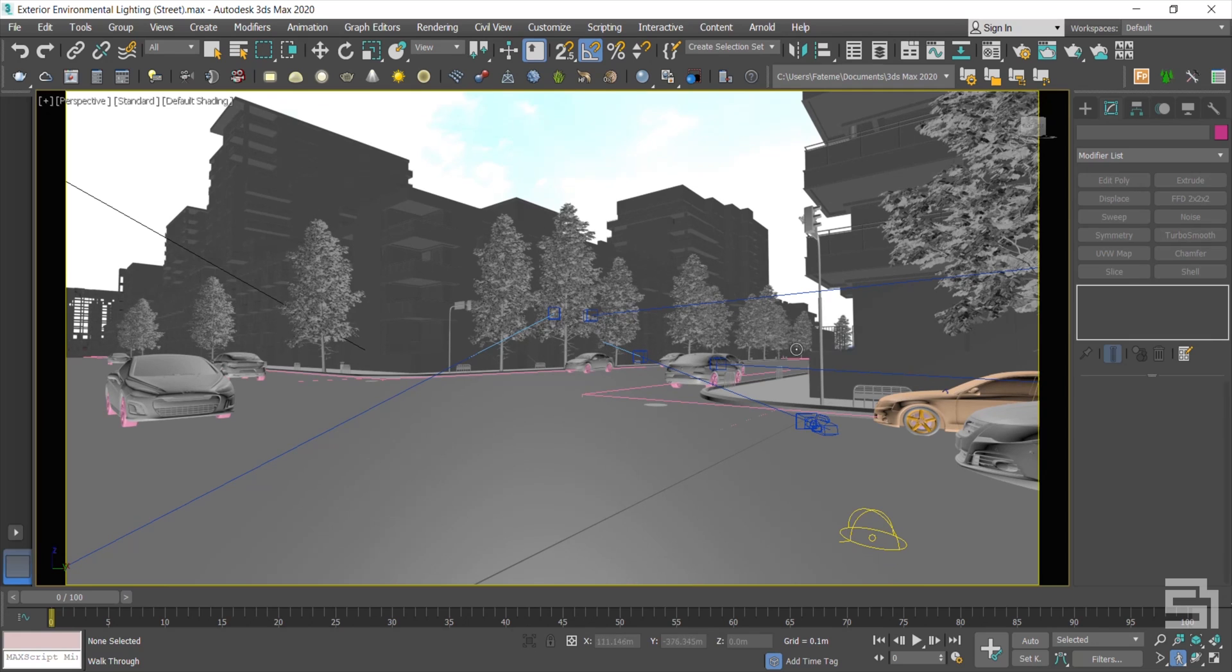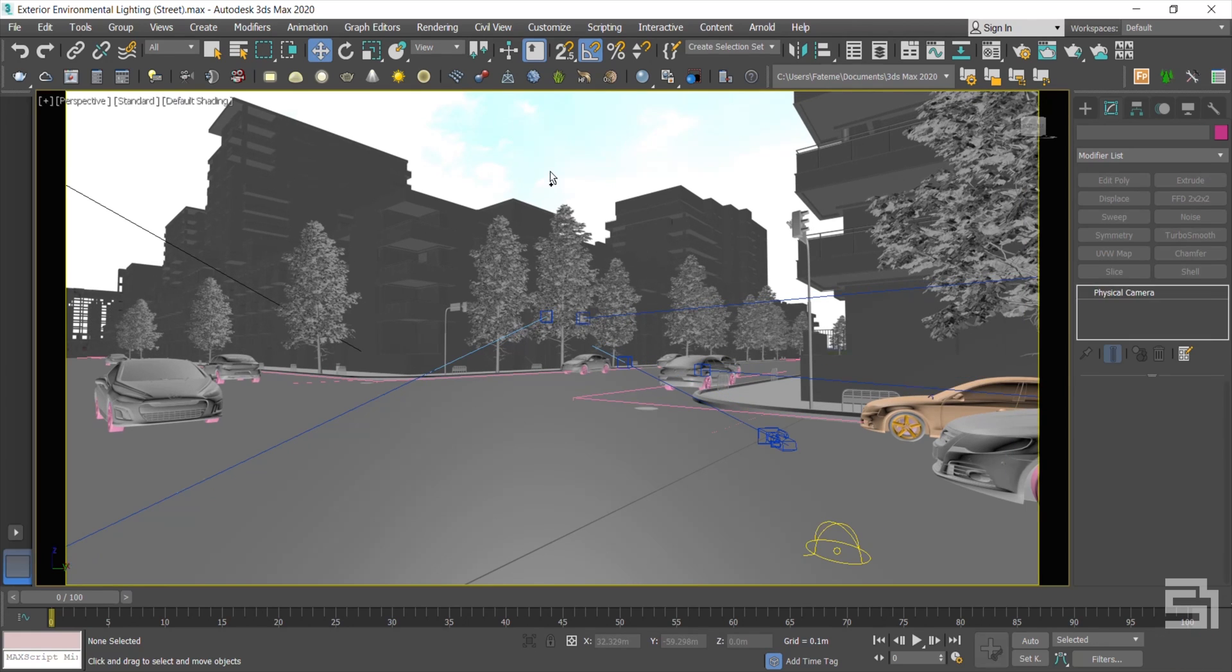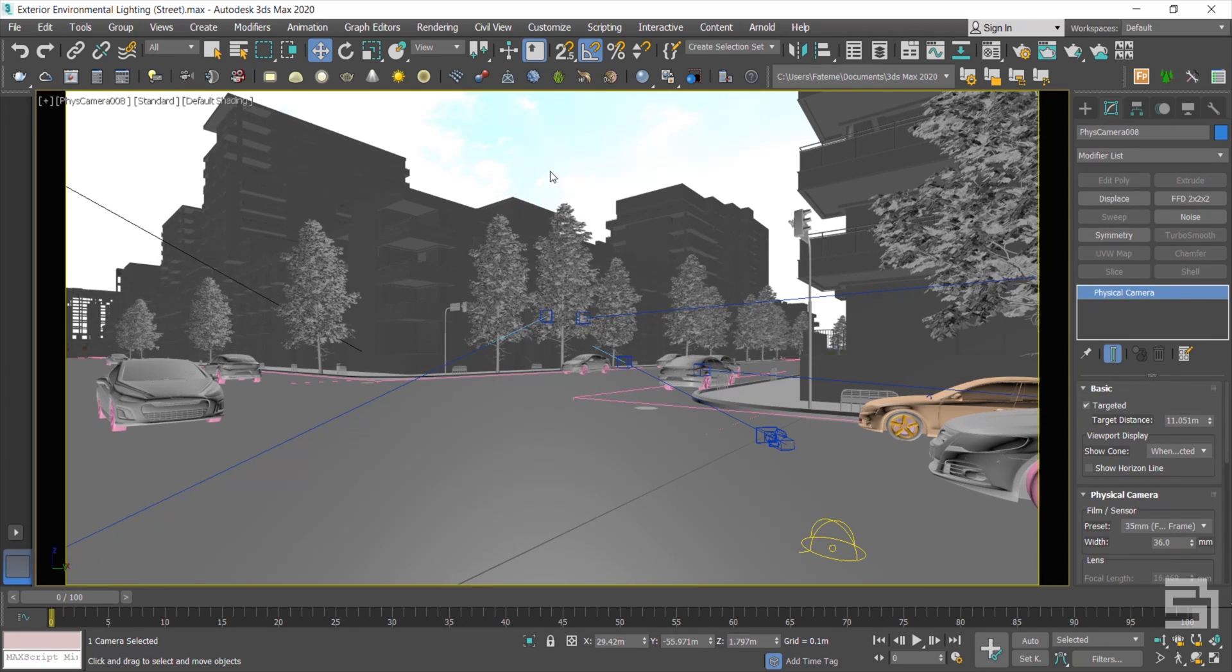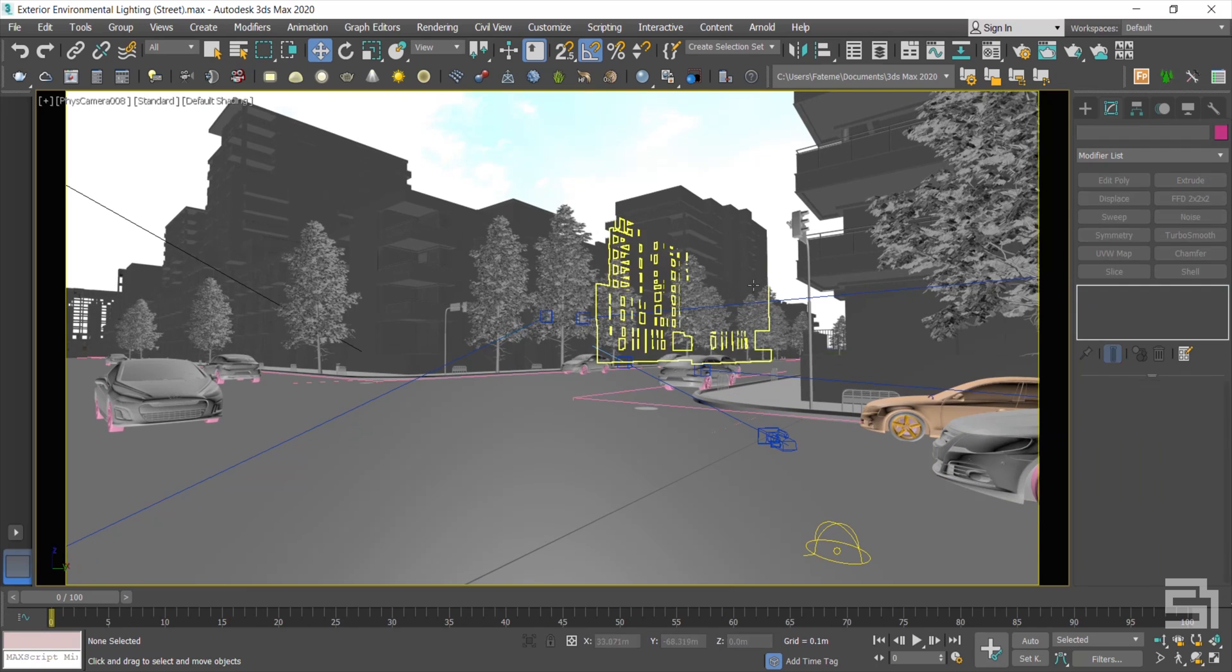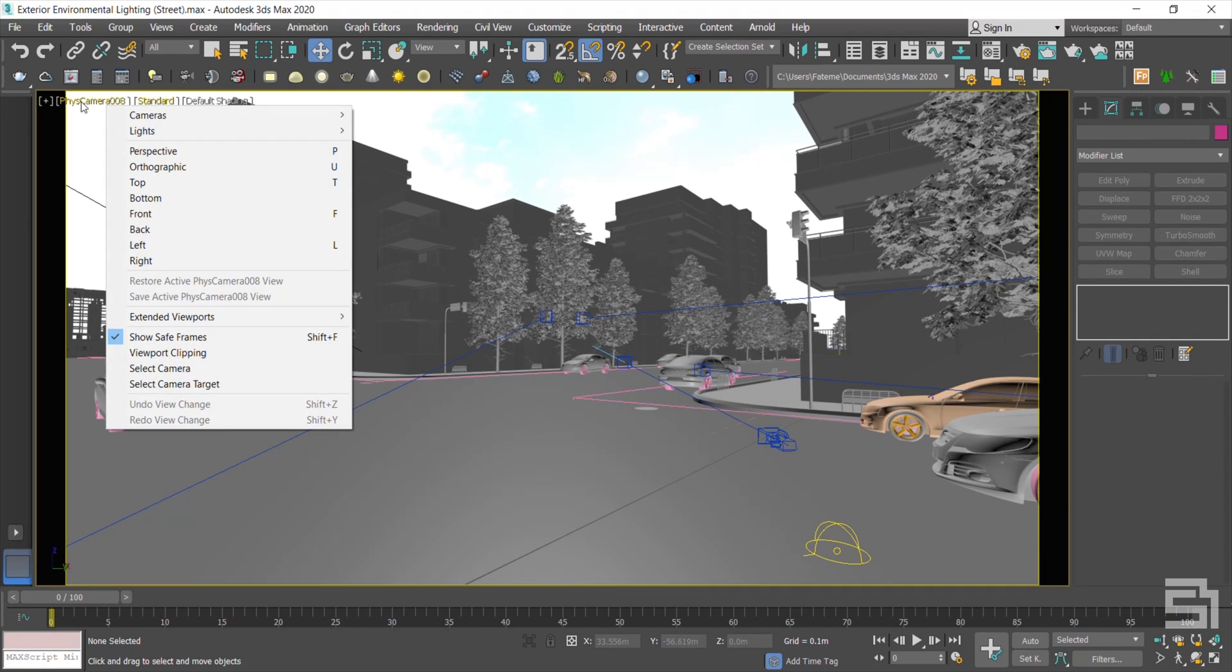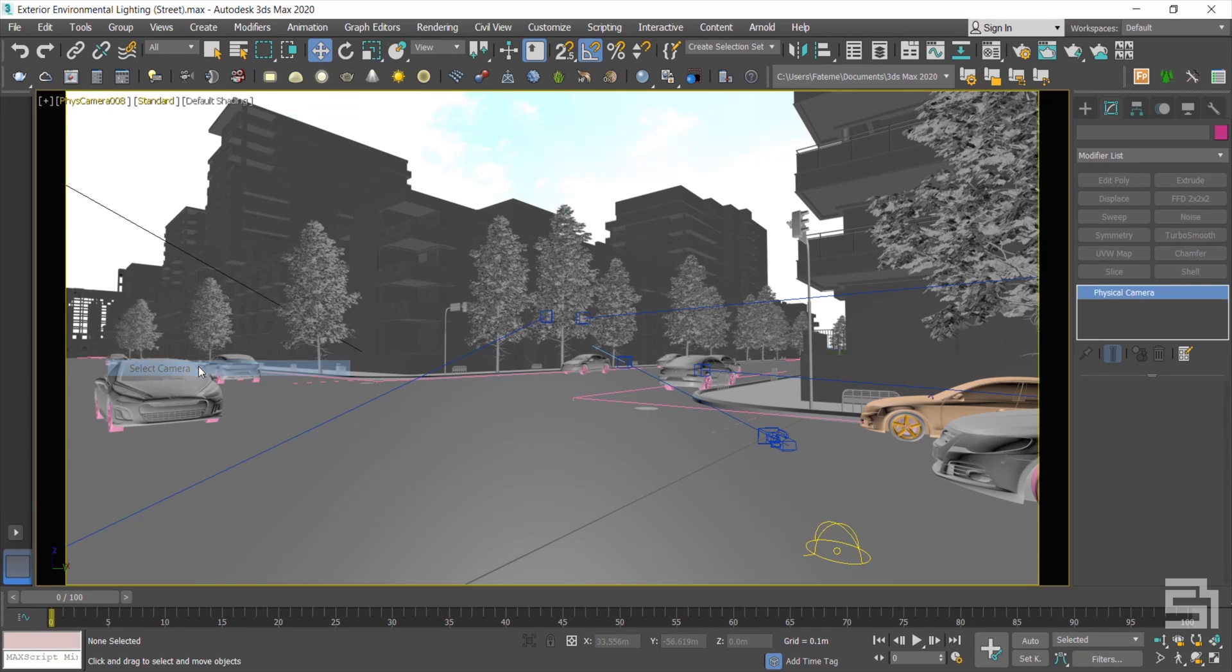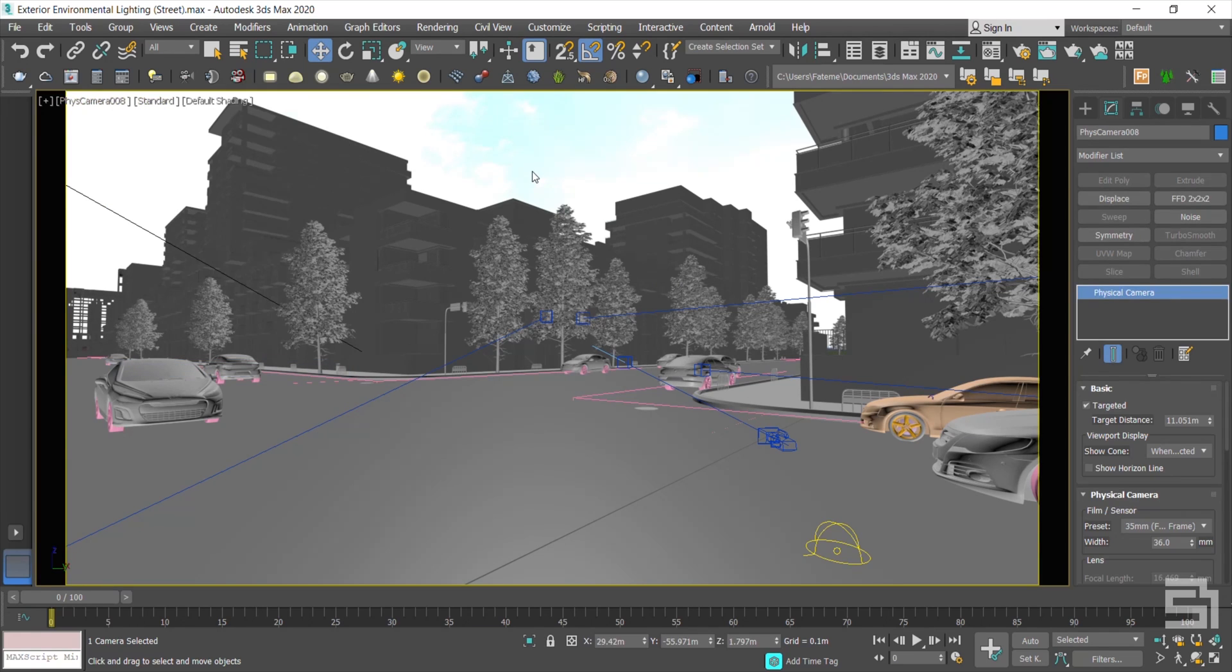So now, what I'm gonna do is press Ctrl+C to create the camera in this position. Click on the camera name and select the camera to enable the camera modifier. By pressing the C key, you will be directed to camera point of view. Also, the camera modifier will be enabled.